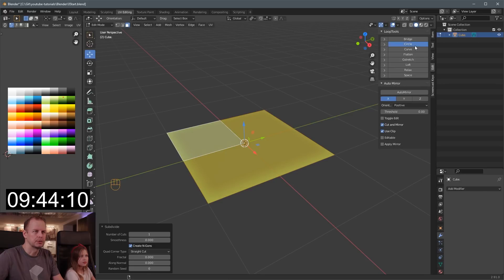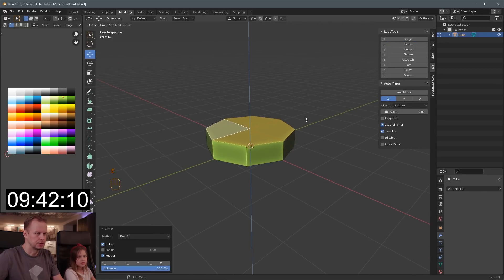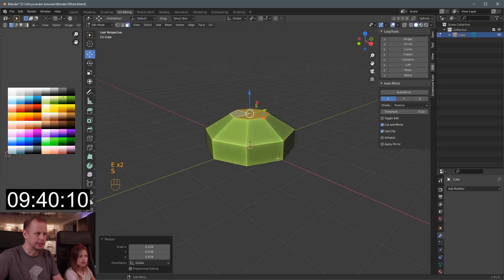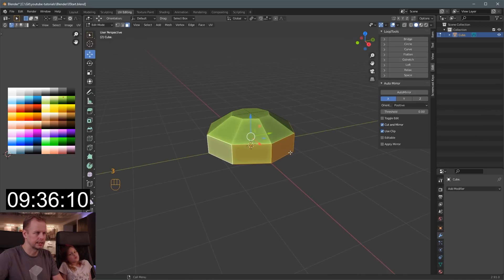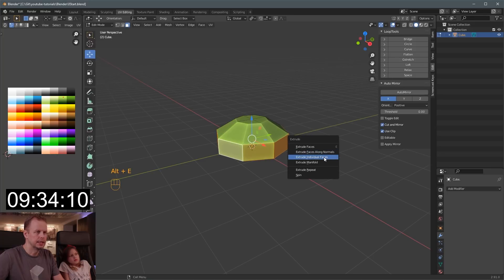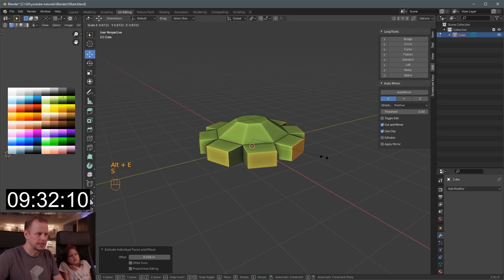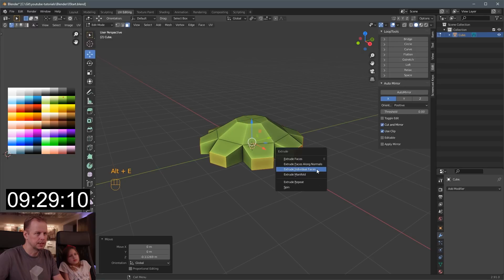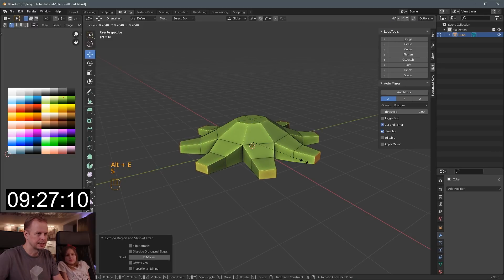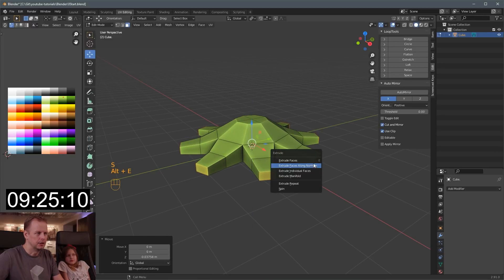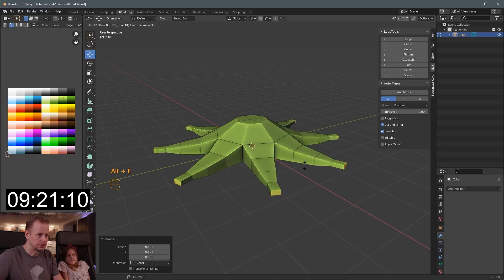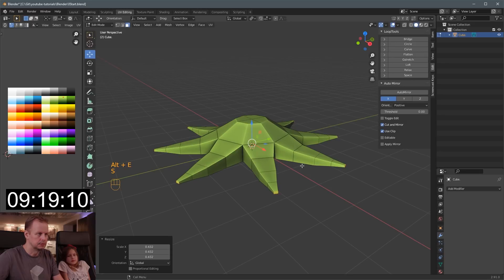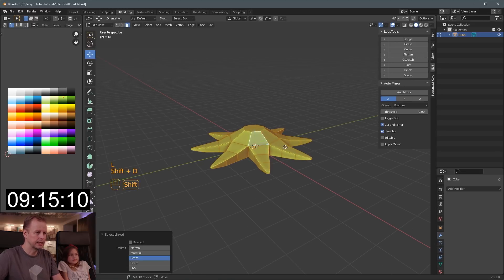Right click and subdivide. And loop tools — we'll do a circle. Then E to extrude that one. E to extrude, S to scale that one down. Double click A. Three, face select. Alt select that one. Alt E — extrude along individual faces. S to scale that one down and move it down. Alt E — extrude along normals this time. S to scale down. Alt E — extrude along face normals. S to scale down. Alt E, extrude, scale down. Alt S — make it a little bit smaller again.